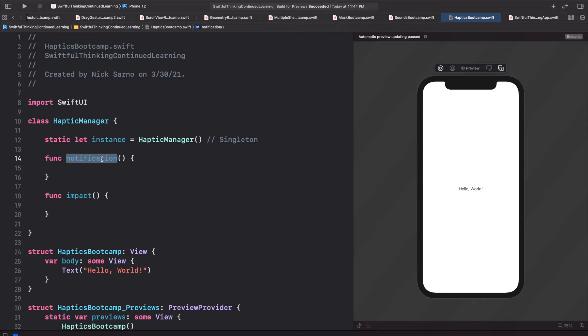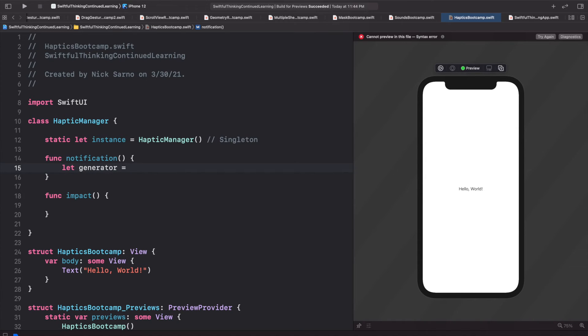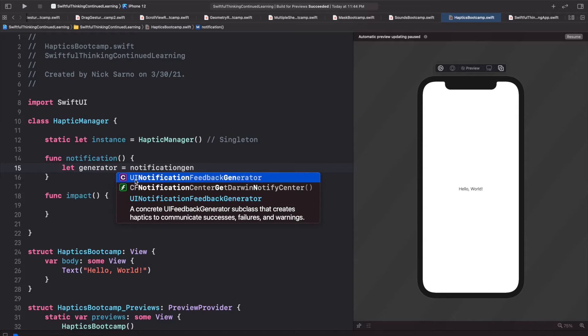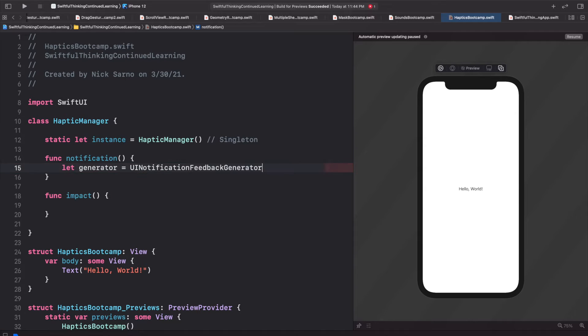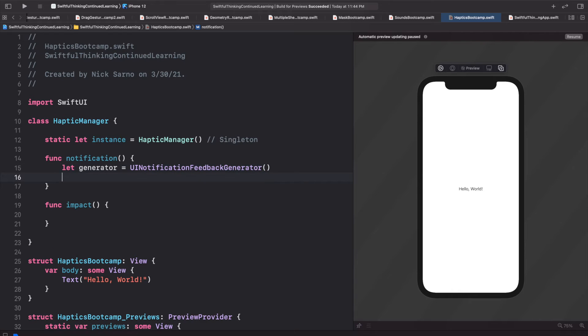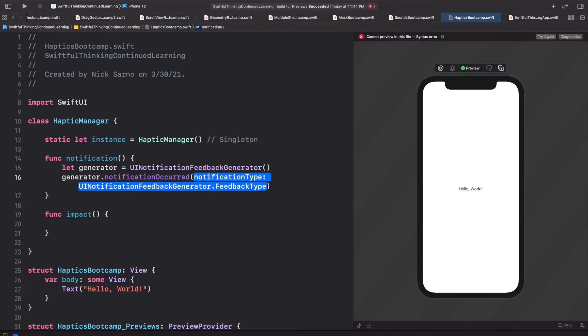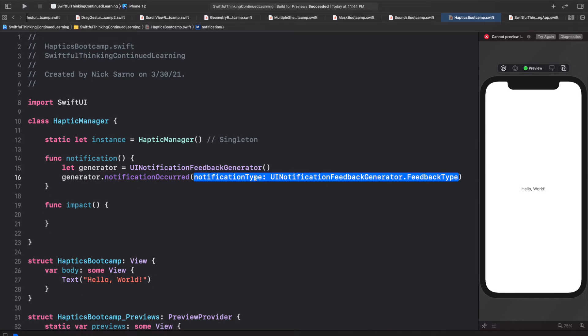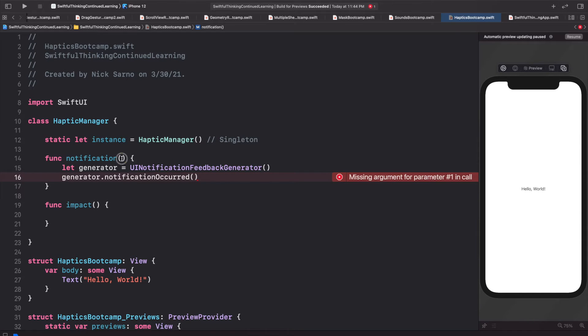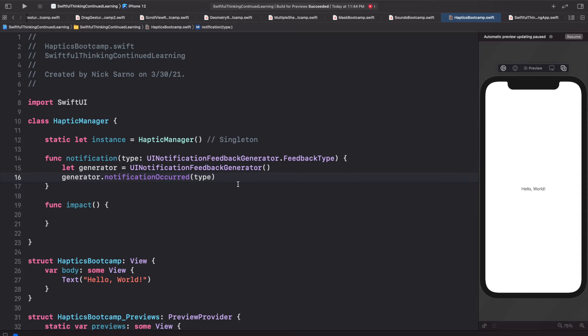And we're separating this into two different functions because the built-in haptics are actually separated this way. So in the first notification, let's say let generator equals, and I'm going to start typing notification generator, and it's called the UINotificationFeedbackGenerator. And we will initialize one, and then we will call generator.notificationOccurred is the function to actually make the phone vibrate when this gets called. So I'm going to click enter here and this expects a type and that needs to be a UINotificationFeedbackGenerator.FeedbackType. So I'm going to hit enter on that. I'm just going to actually cut that. I'm going to pass that into our function, so I'll say type of type UINotificationFeedbackGenerator.FeedbackType. Then I'll take our type and just pass that in here.